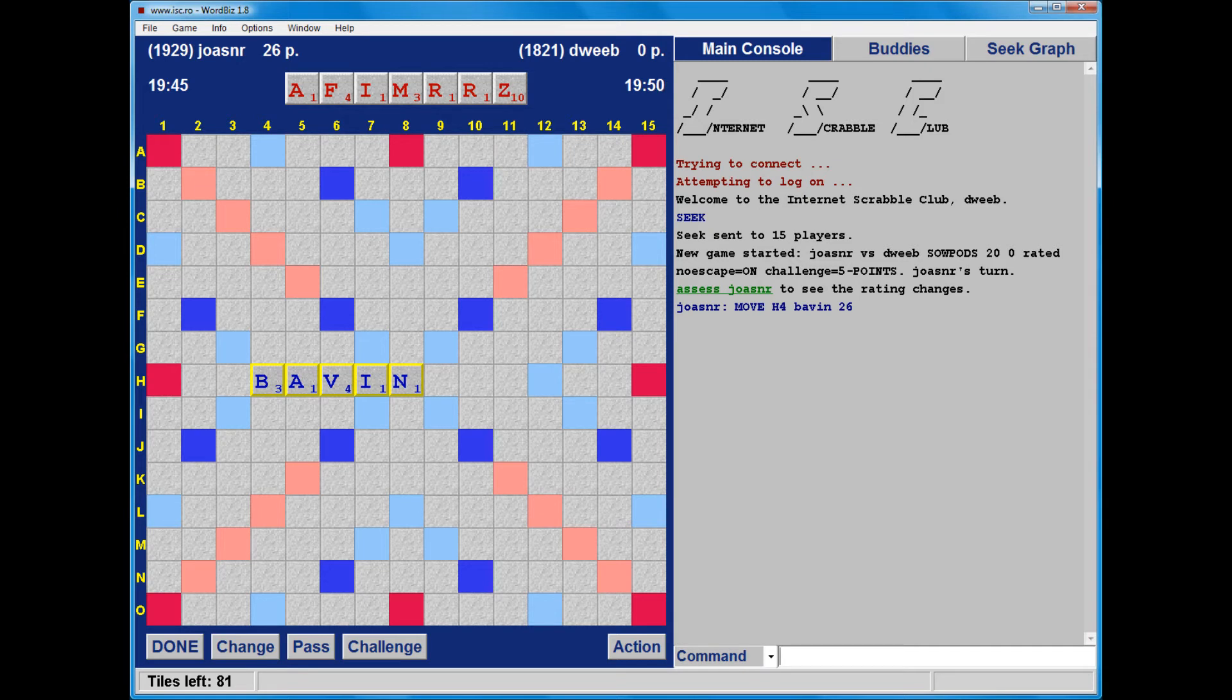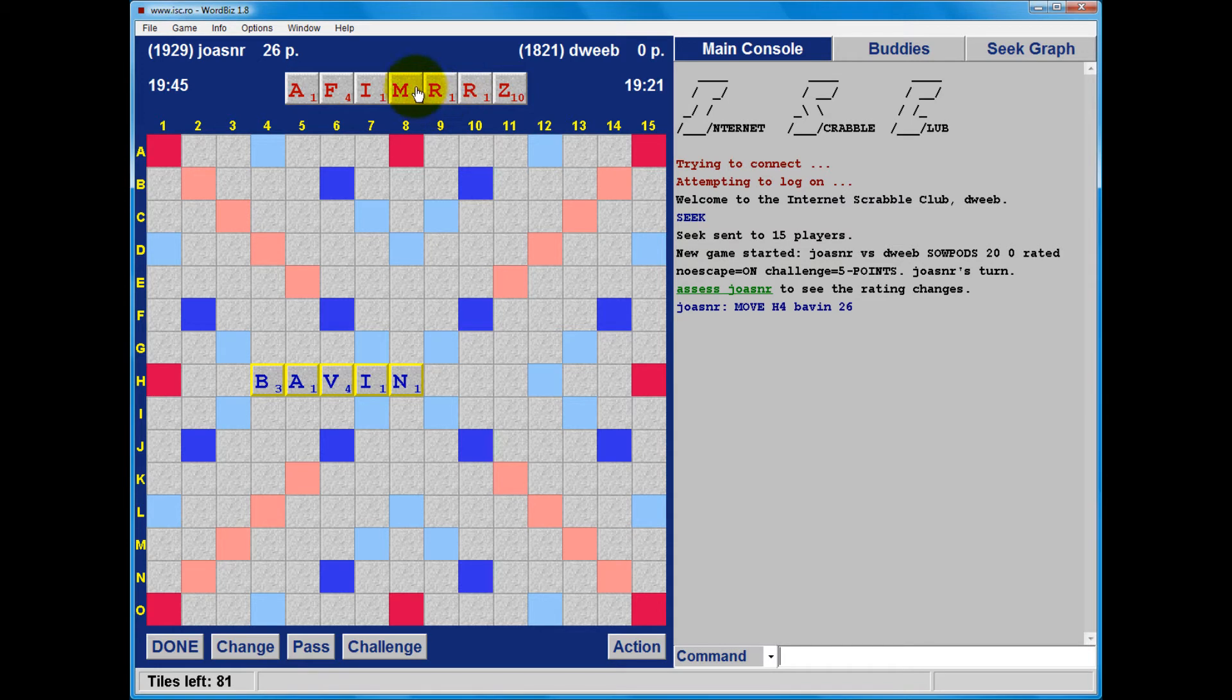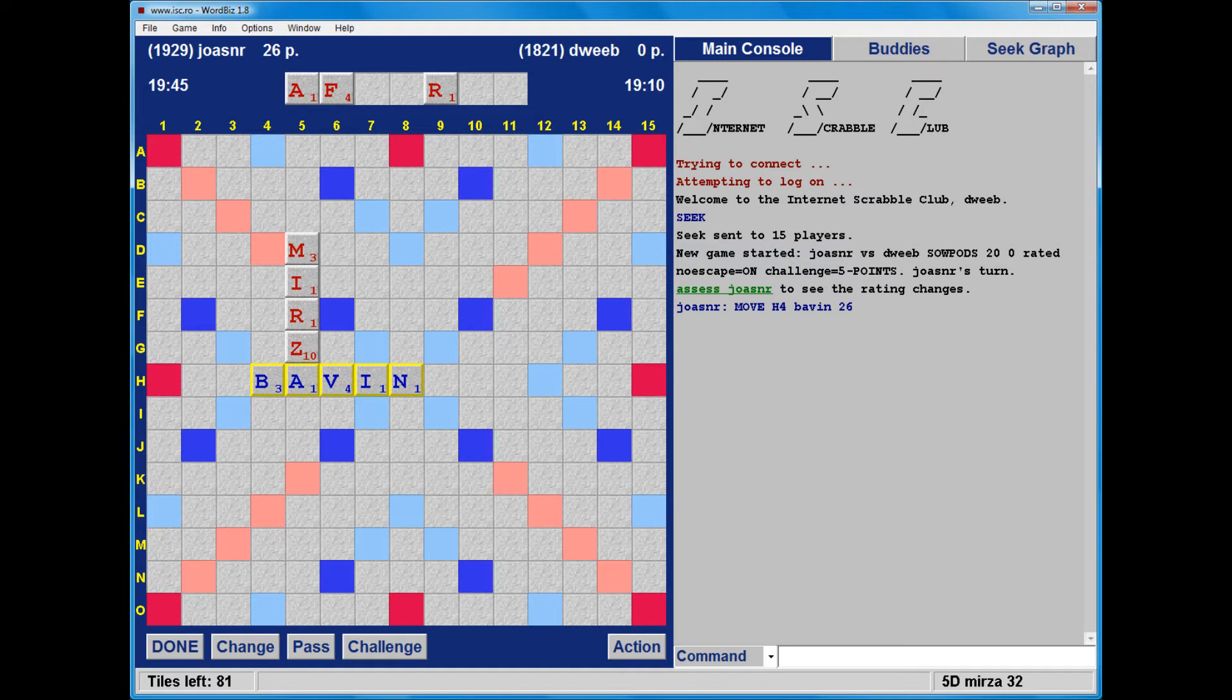The game has just started, so let's join the action. My opponent's gone first with Bavin. I do not have a bingo, but I have the Z for score. Mirza is good and Zyram. So I could play Mirza at G7 across or in column 5. I certainly want to play off one of my R's. It would be nice to play off my F rather than my M because the M is more bingo-y.